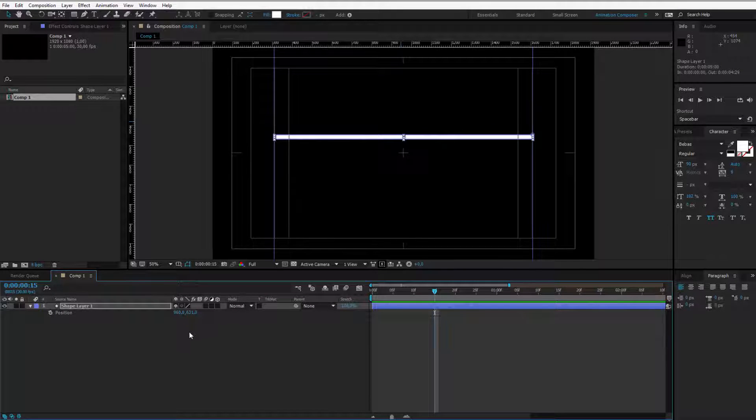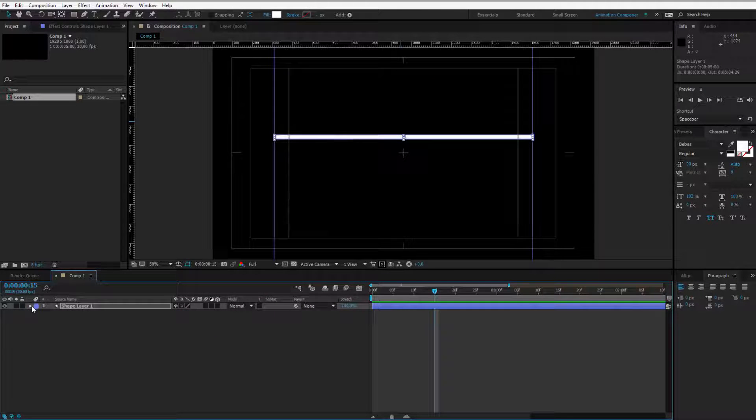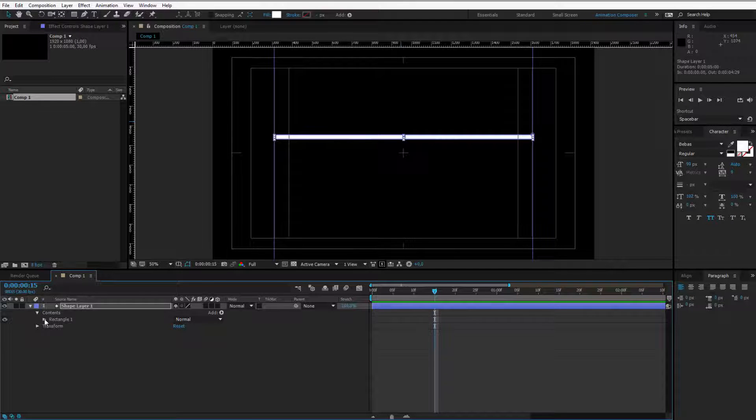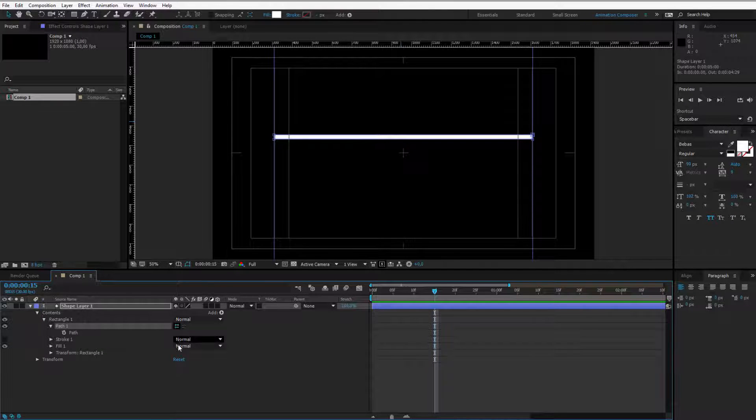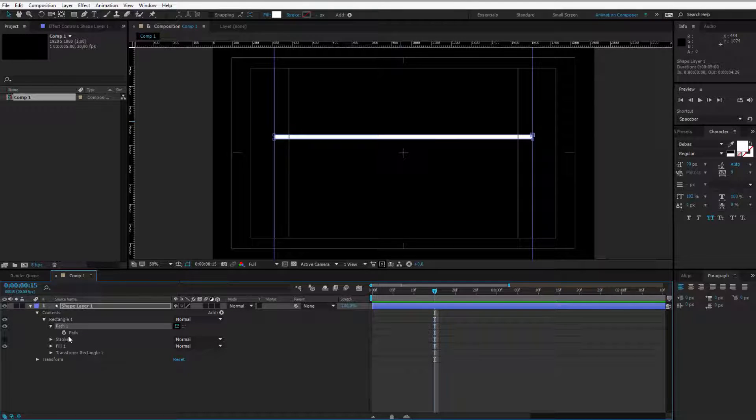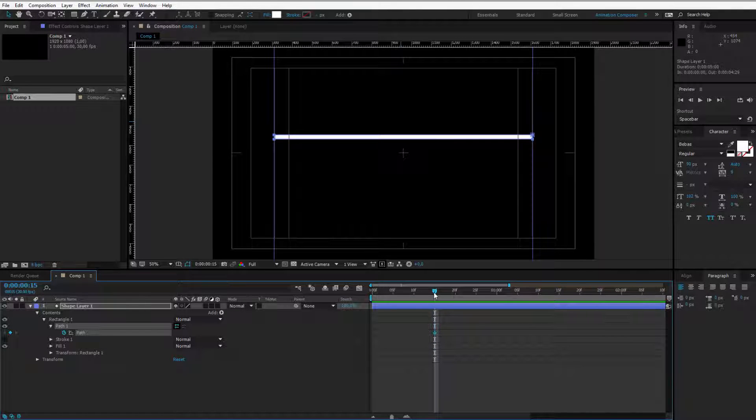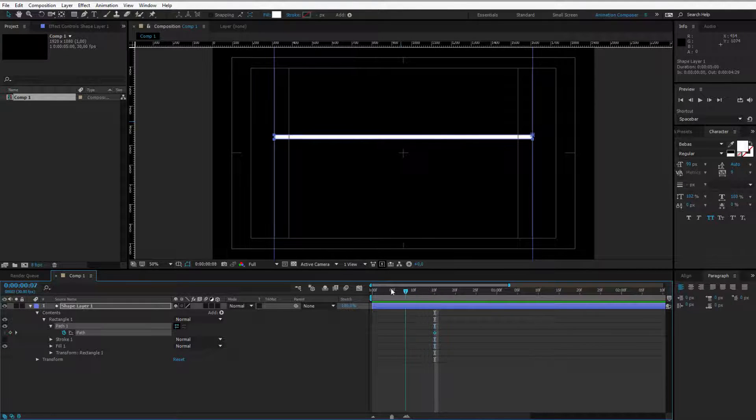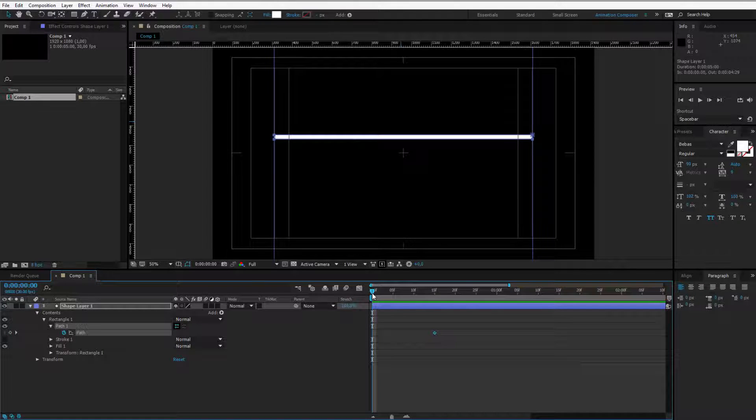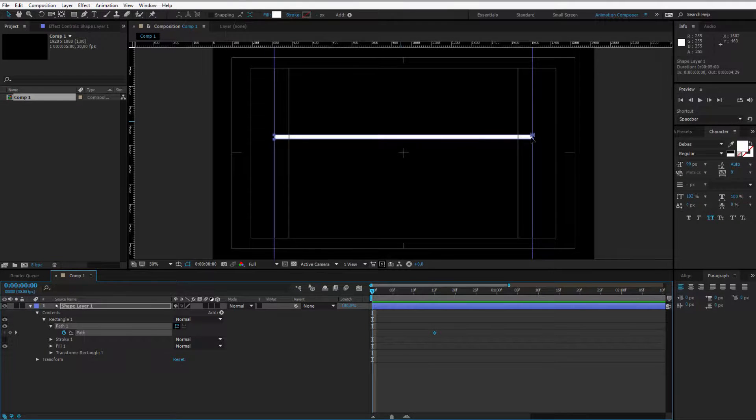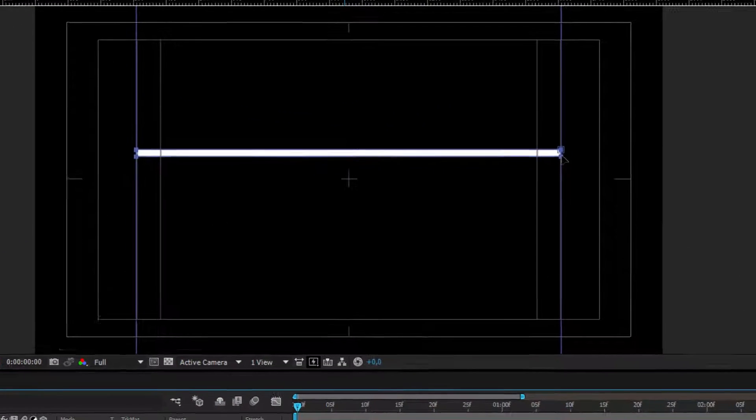A white fill is very nice. Now I'll open up the shape layer, my contents, rectangle and my path because we'll work a lot with the path. I'll set the keyframe here where it's extended and I'll go to the first frame because on the first frame I want it to be really small.